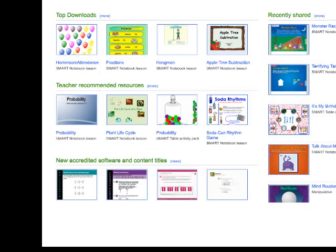Let's say you make an apple tree subtraction lesson and put a lot of work into it. Instead of just saving it to your hard drive, post it to the lesson exchange so other people don't have to start from scratch. Someone can come in, find your apple tree subtraction, download it, and change it a little this way or that way — because you have the native files, which is really exciting. You can customize the work that somebody else has already done.